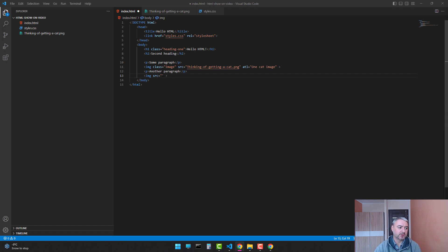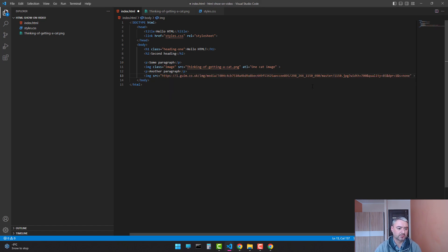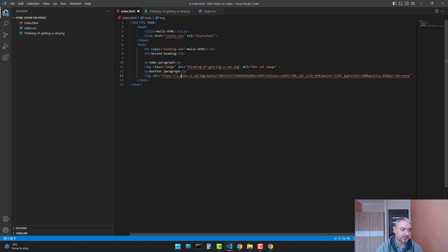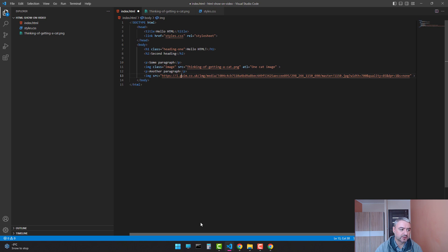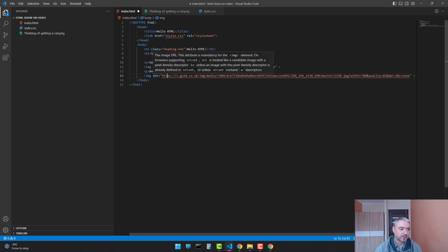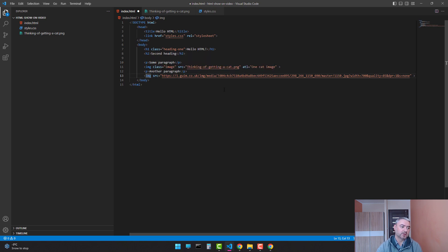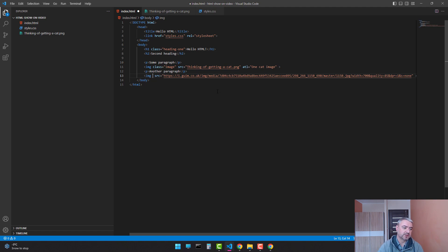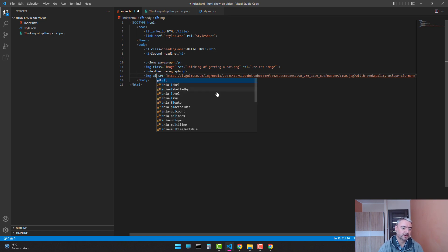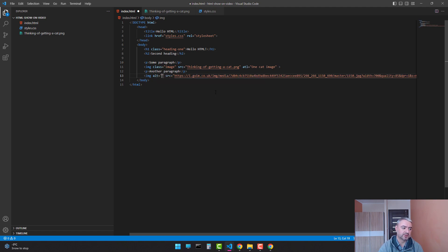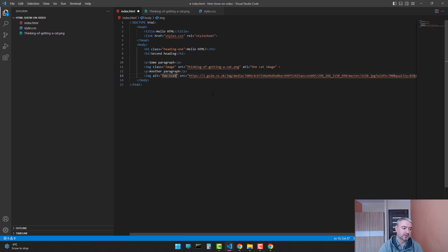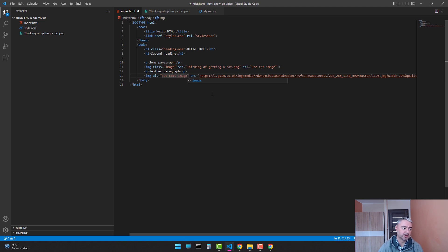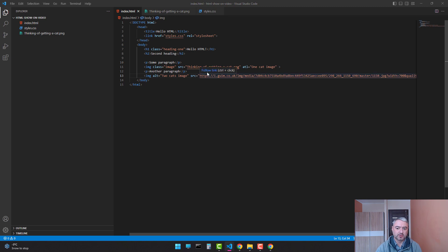So let's just copy any link of an image from the internet. I already have one, also with cats. So as you see, it says HTTPS blah blah blah. So it's like the link to the image. And let's add the alt attribute as well. And we will say two cats image.